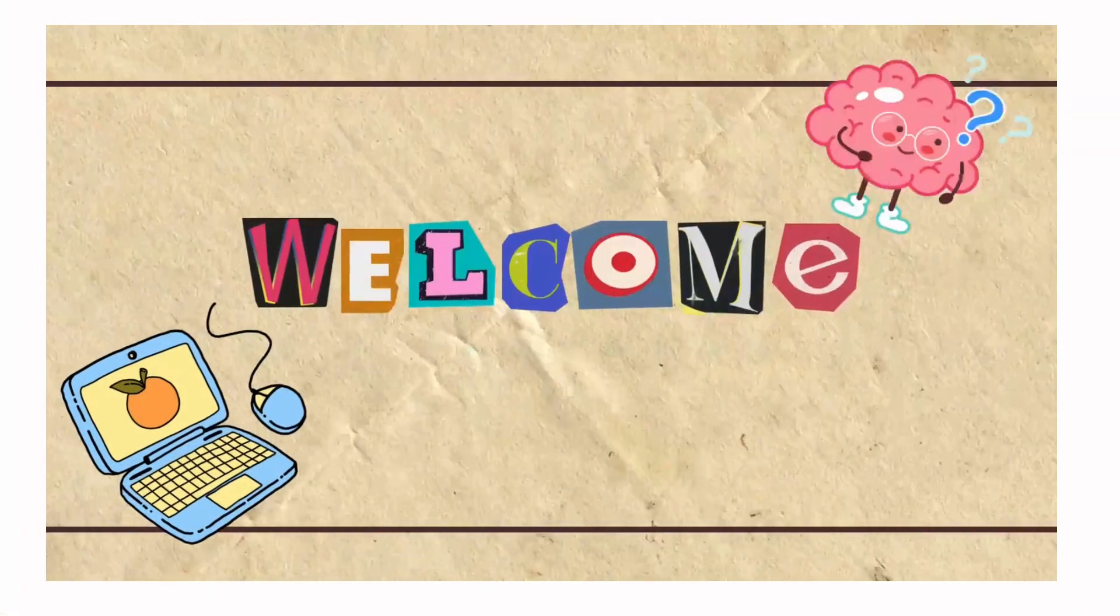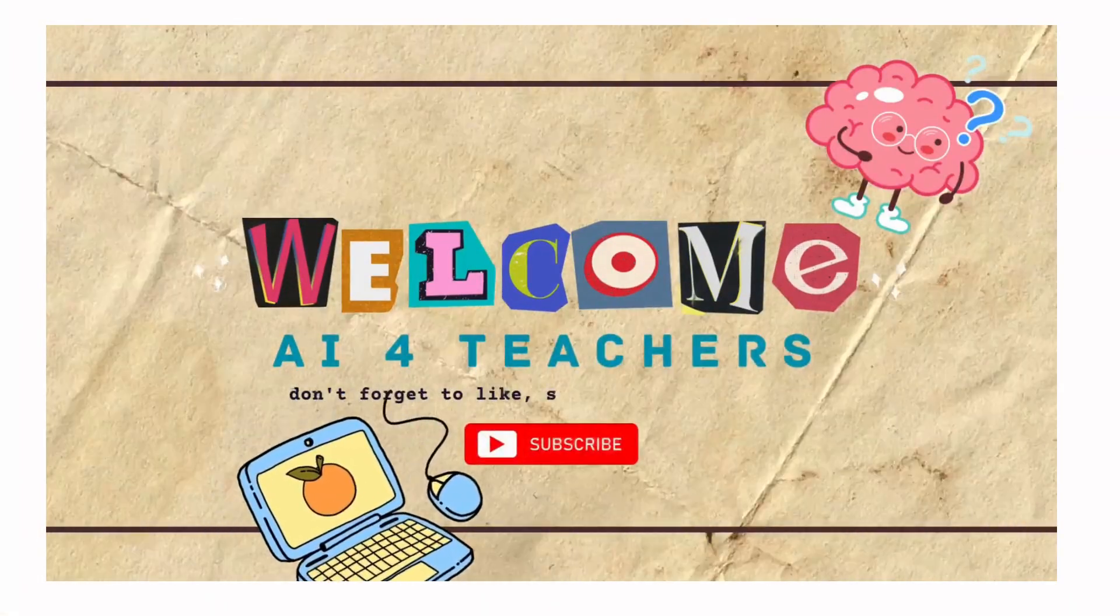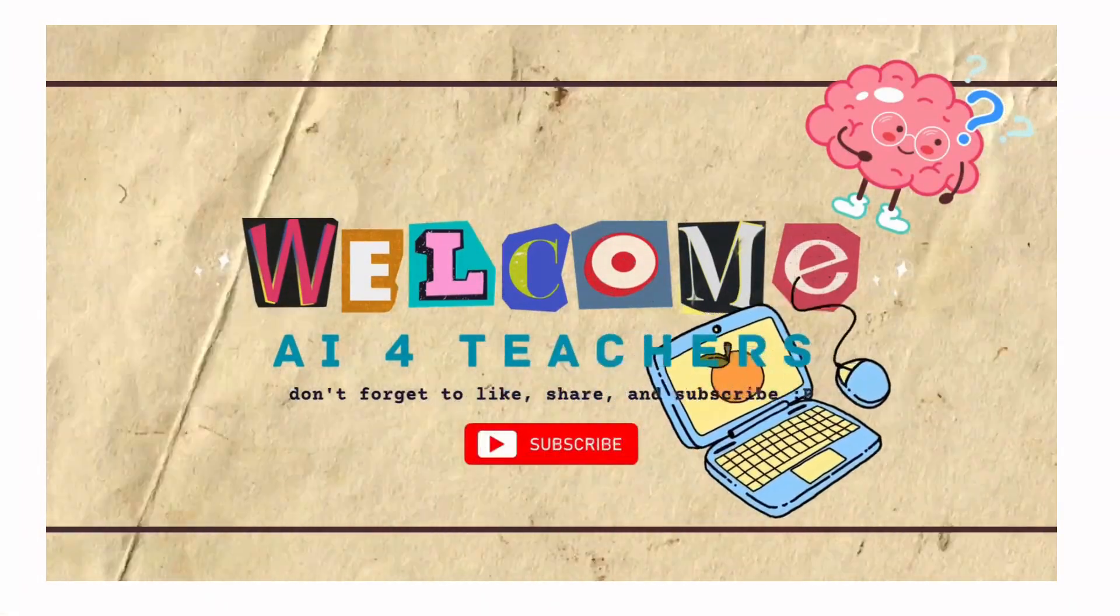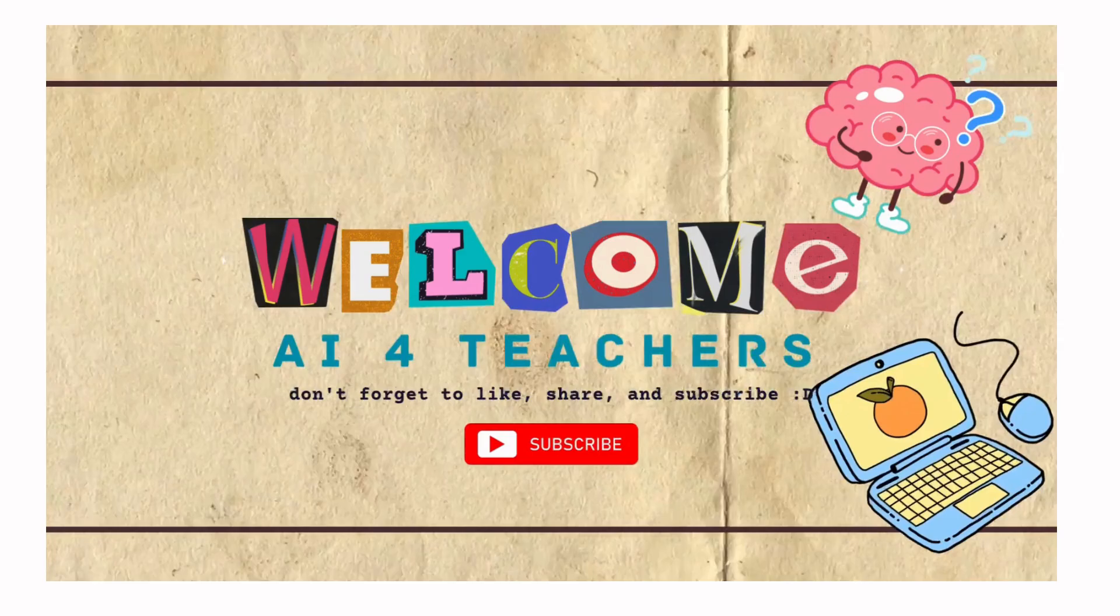If you're wanting to make some self-marking quizzes using AI, stay tuned and I'll walk you through three different tools that will get the job done. Welcome to AI for Teachers. I'm Jen Twiddle.